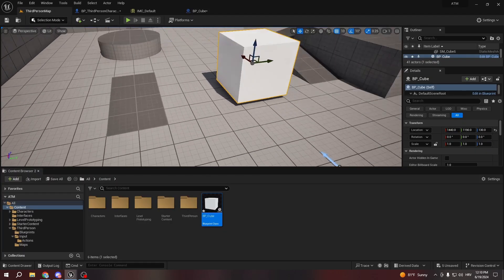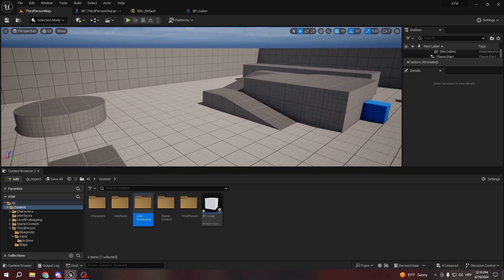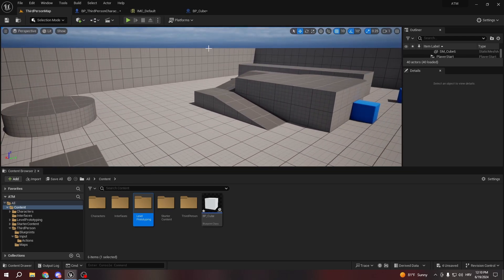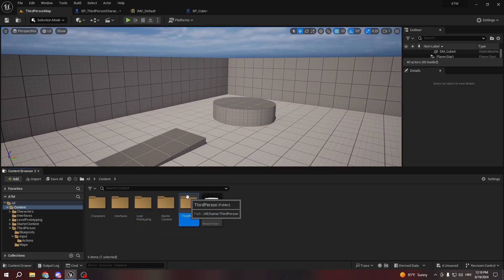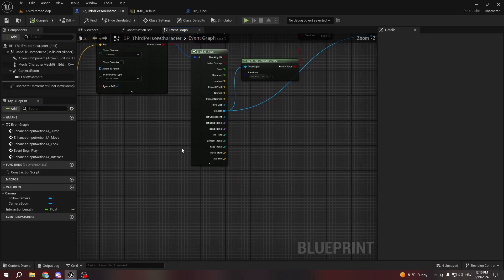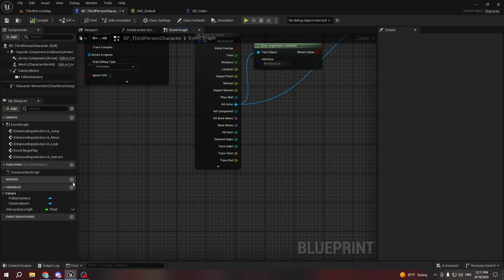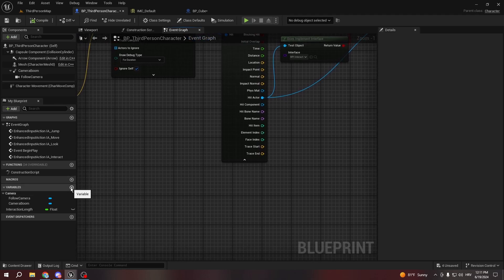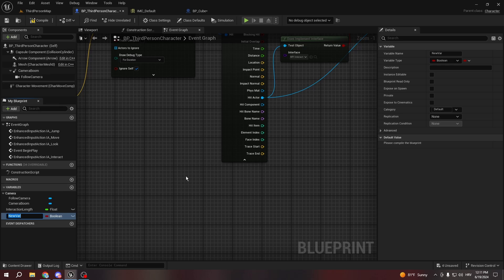The interaction system works fine, so we can delete the cube. Now we have the interaction system — pressing E while looking at something will interact with it. Now I want to go to my third person character to handle currency. You can store it in the character, game instance, or player controller depending on your needs. For single player, storing it in the character is fine. Let's create a variable called 'Money' as a float.